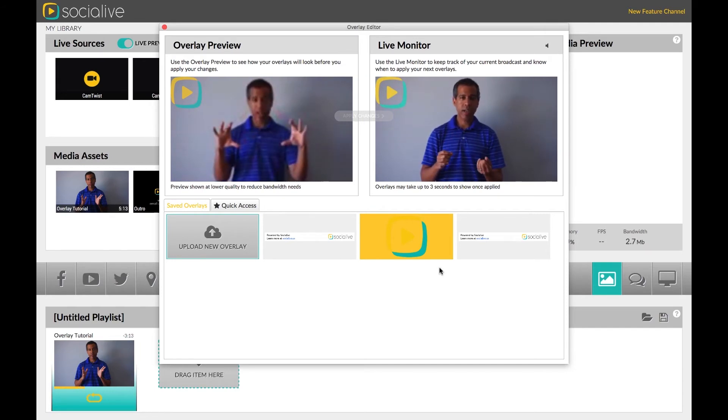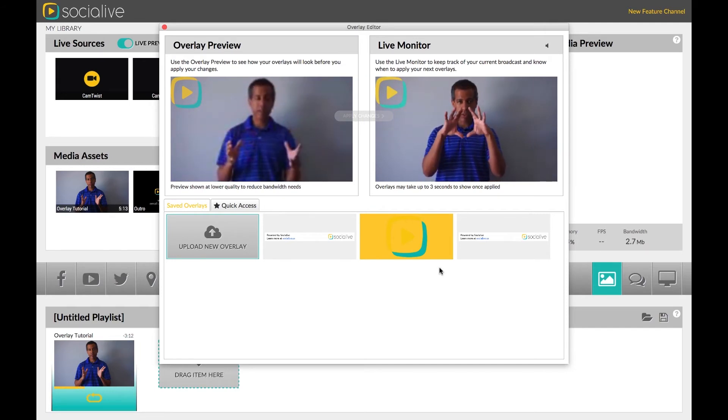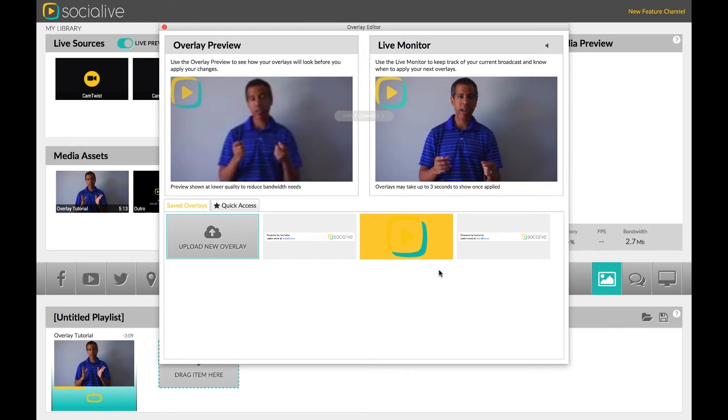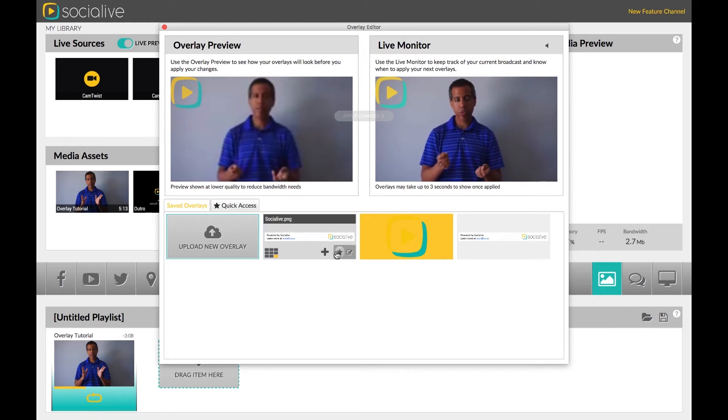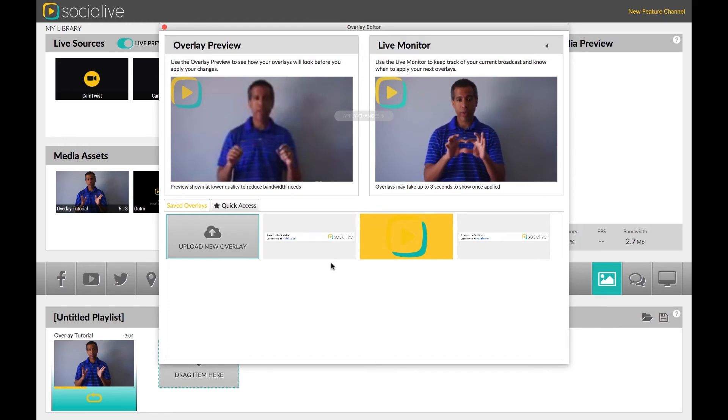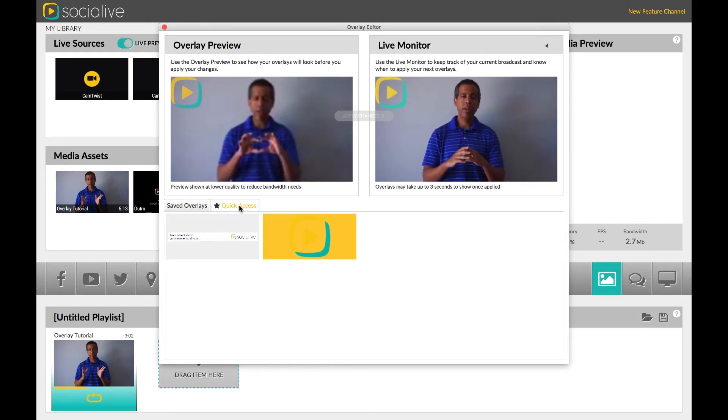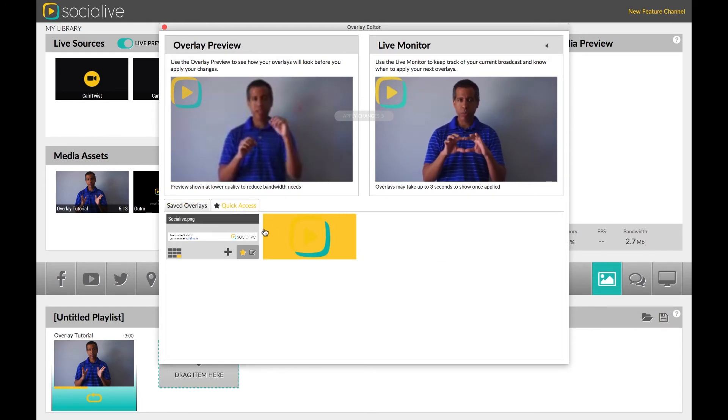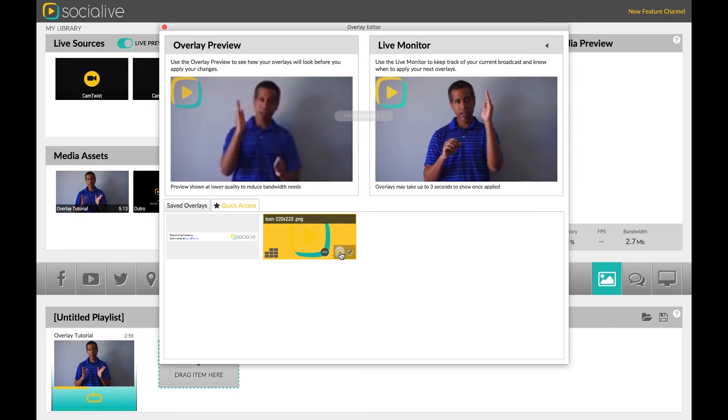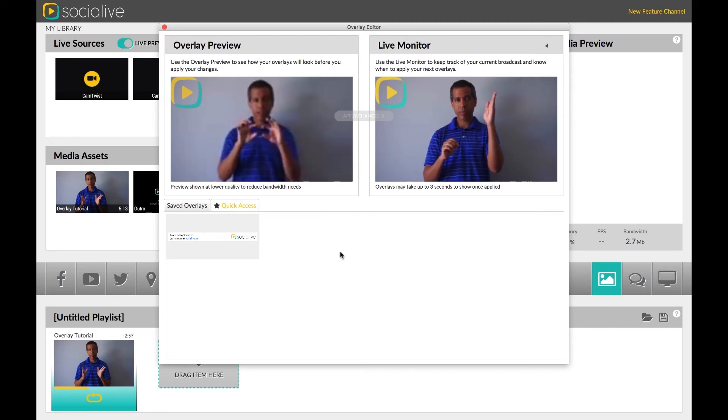Next to that is the Star, which adds your overlay to the Quick Access tab. If you have multiple overlays, adding them to Quick Access allows you to remove the clutter and focus only on the ones you will be using for your current broadcast. To remove from Quick Access, click the Star again.